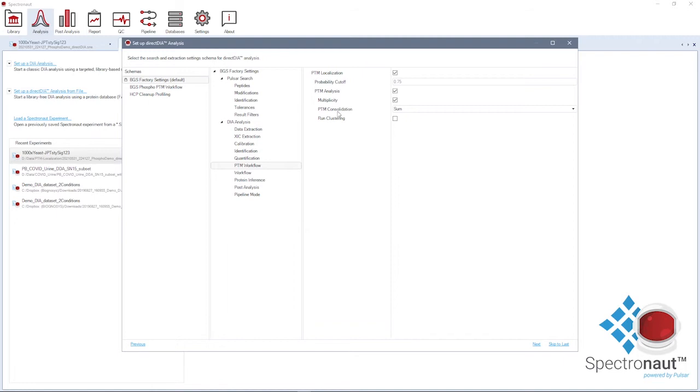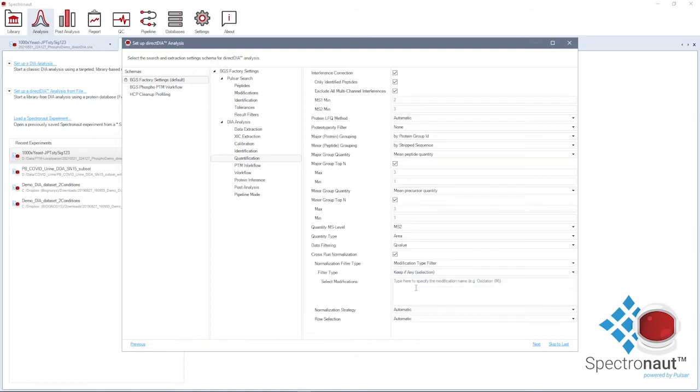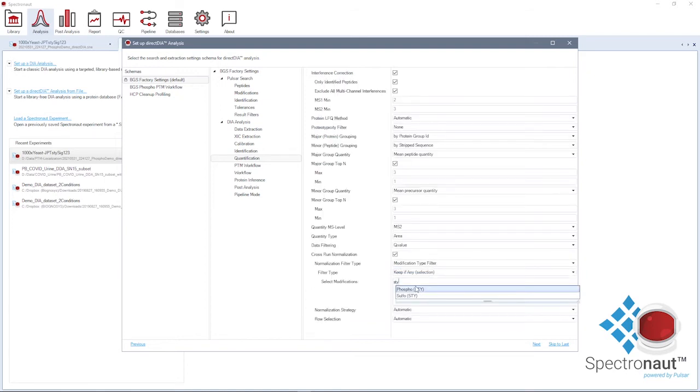Additionally, in the quantification settings, you can choose to normalize your samples based on phosphorylated precursors only. This is recommended for experiments with a phosphopeptide enrichment step.